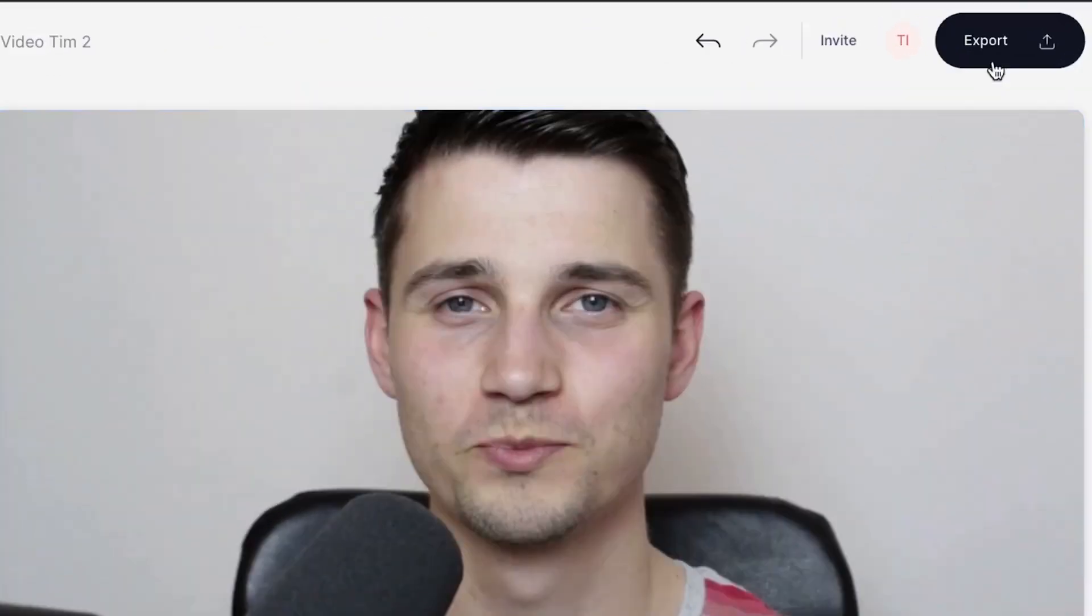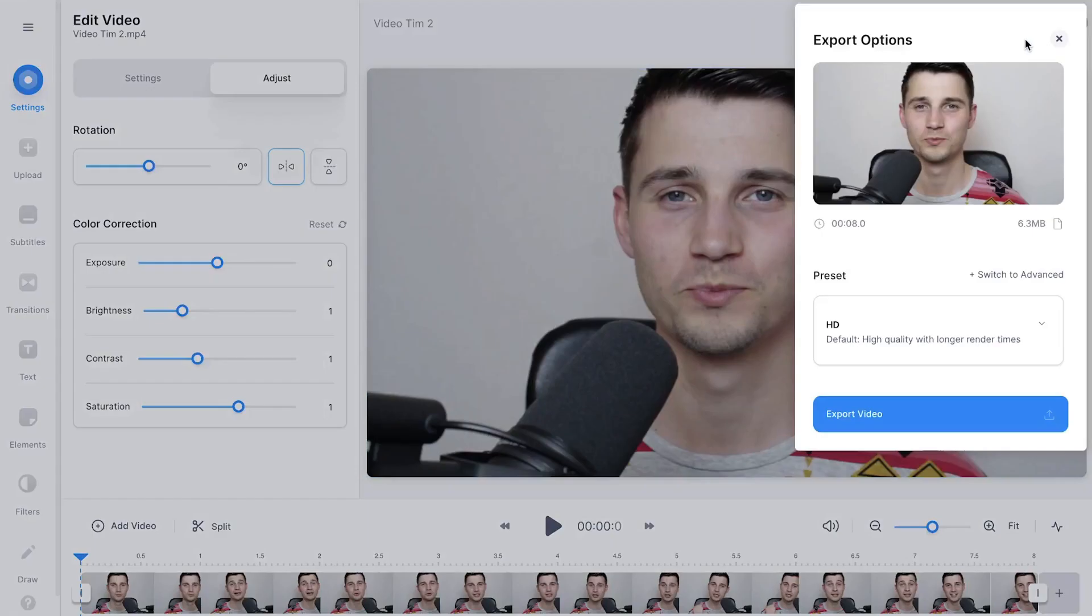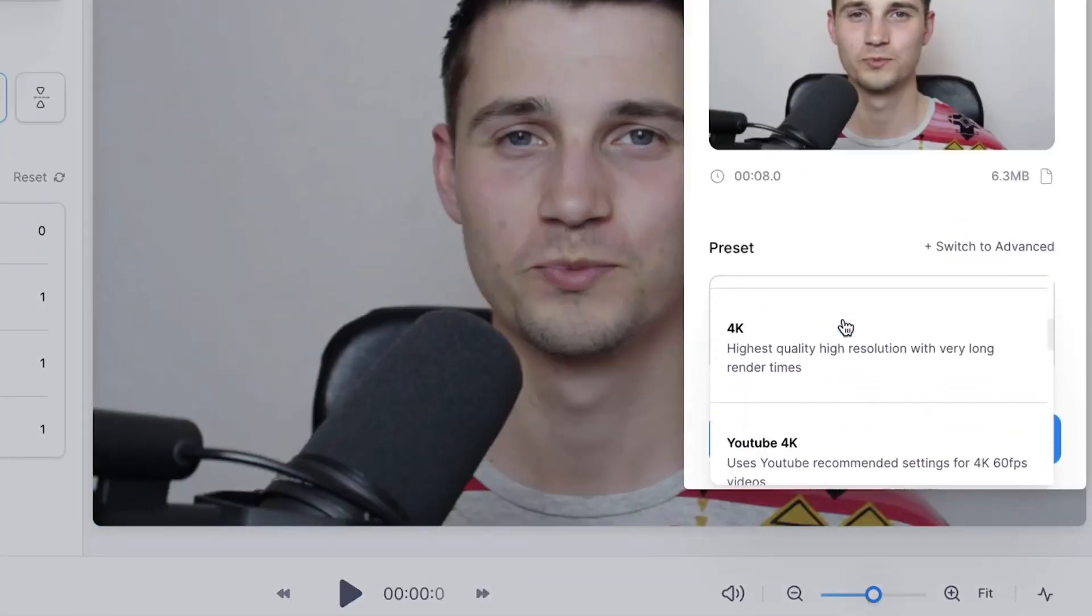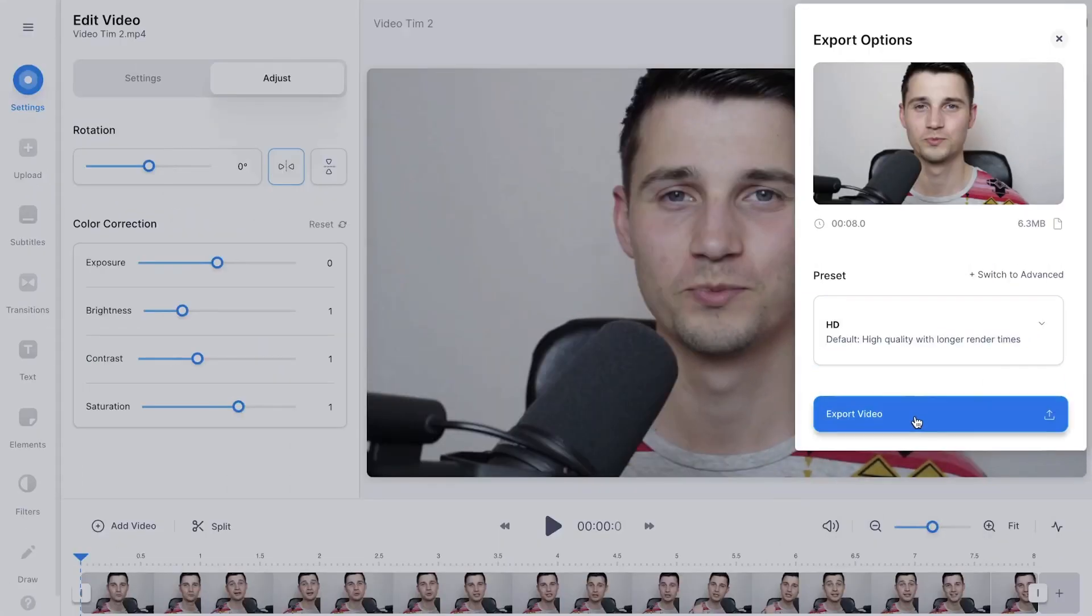To export your flipped video, head over to the export button in the right top corner, then choose your preferred render settings and click on export video.